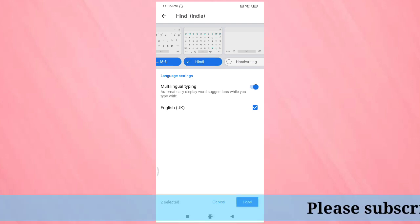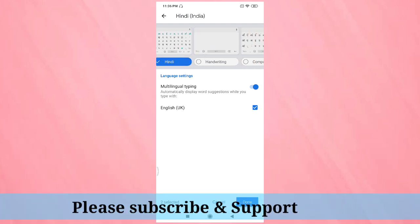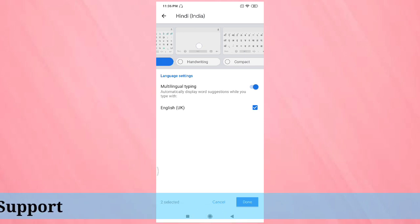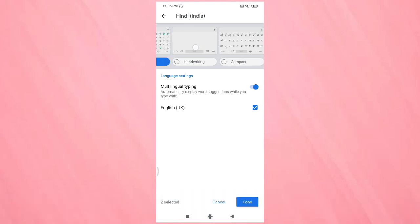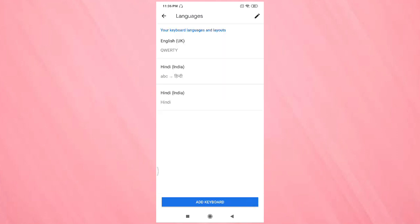If you want handwriting keyboard, then select this one. If you want compact keyboard, then select this one. After selecting the keyboard, tap on done.